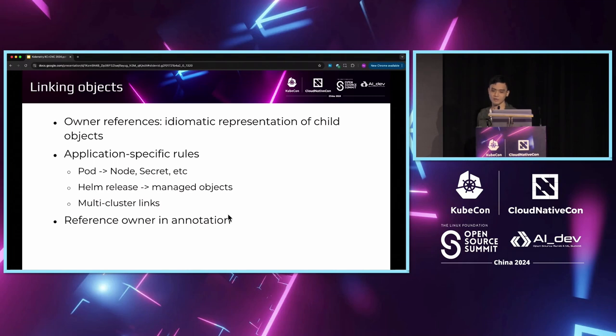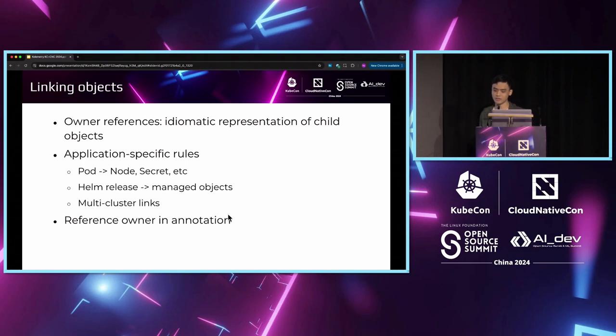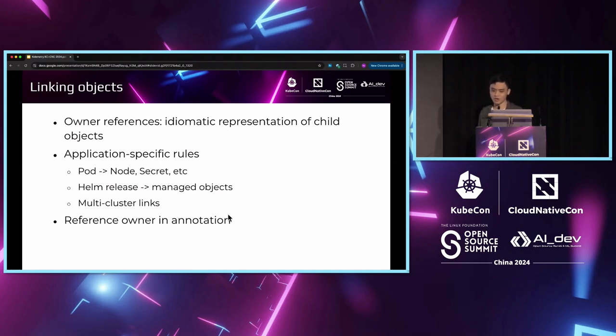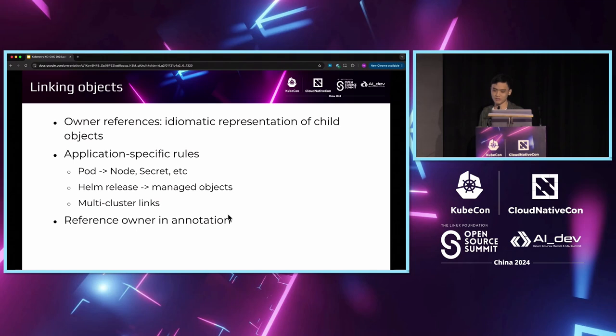There are also other application-specific rules depending on the specific object semantics as well. For example, pods are related to the nodes they are scheduled on and the secrets they have to mount. Another example for Helm is that objects managed by the same Helm release should be related to each other. In multi-cluster scenarios, the objects might also link to another cluster that controls them. For example, in the case of KubeFed or KubeAdmiral, that would be the federated object.